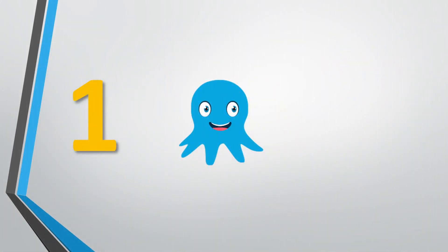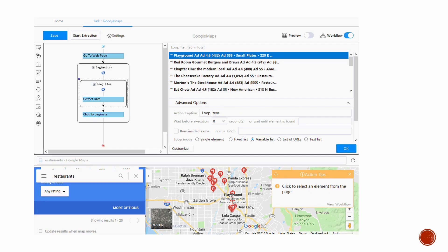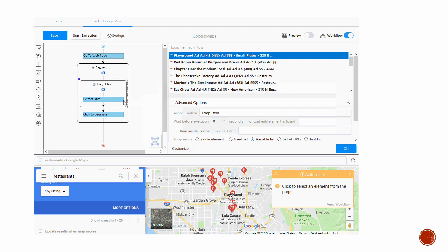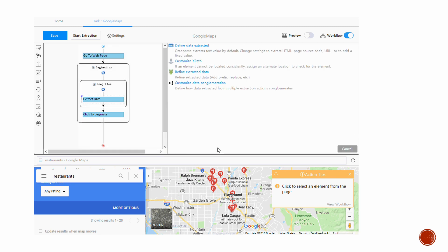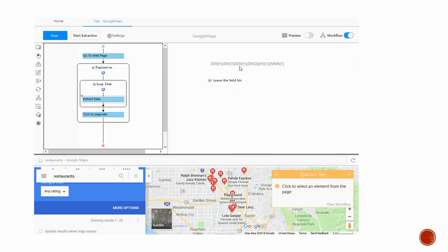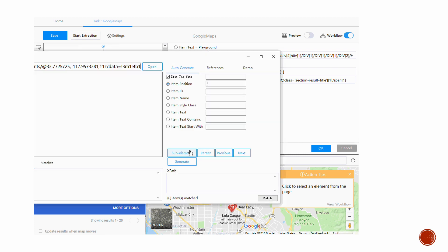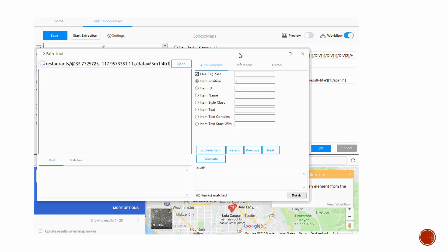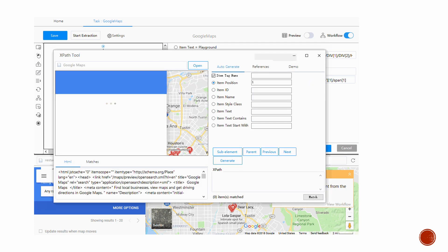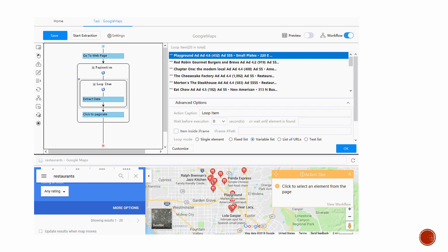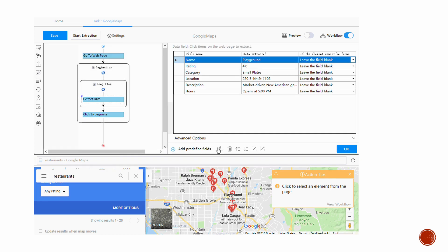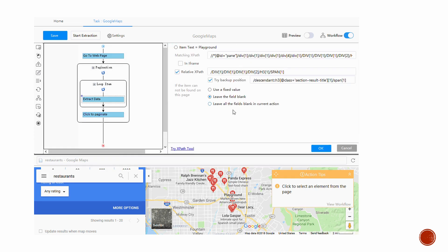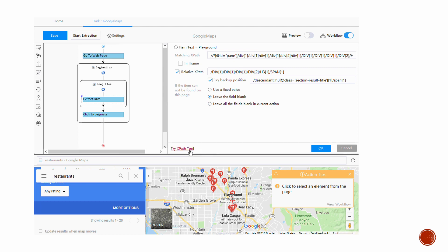Number 1: Octoparse. Octoparse is a powerful web scraper with comprehensive features for extracting all kinds of data needed from websites. It simulates human operation process to interact with the websites. As a result, the flow of extraction is super easy and smooth.